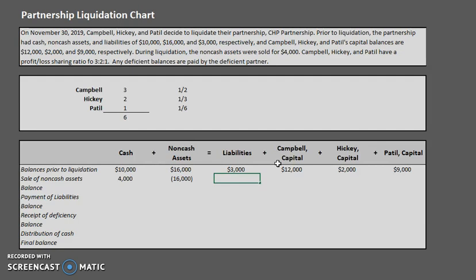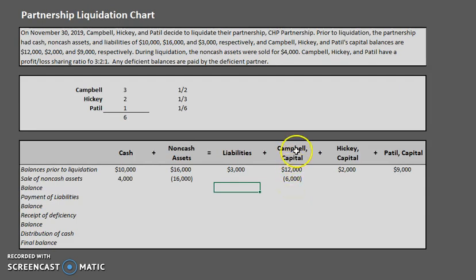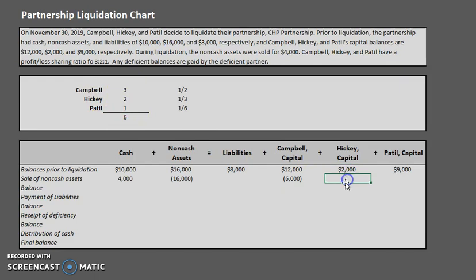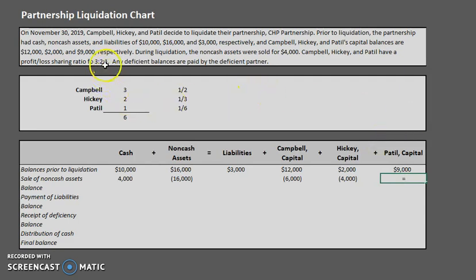Campbell gets one half of the negative $12,000 loss, which is negative $6,000 — he absorbs $6,000 of the loss. Hickey gets one third of the $12,000 loss, so he absorbs $4,000. Patil holds the '1' in the 3-to-2-to-1 ratio, so Patil absorbs one sixth of the $12,000 loss, which is $2,000.